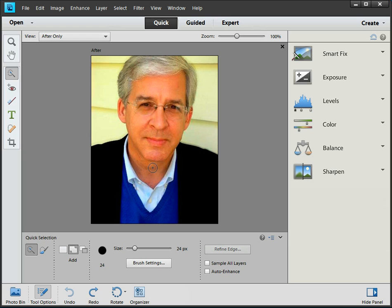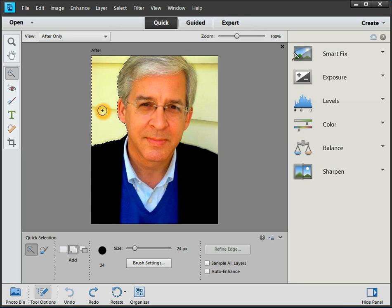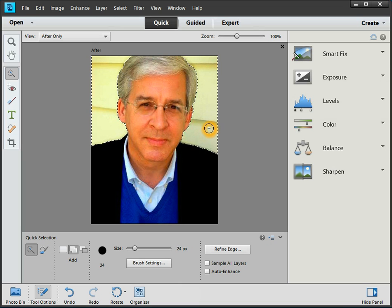We're now going to click and drag down the areas we want to select — the background. I'm clicking and dragging down, and I've selected the left side. Now I'm going to click and drag down and select the right side.